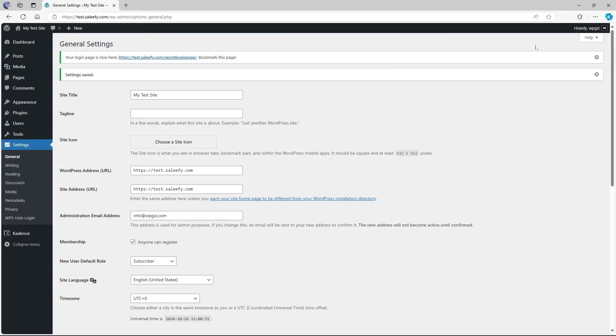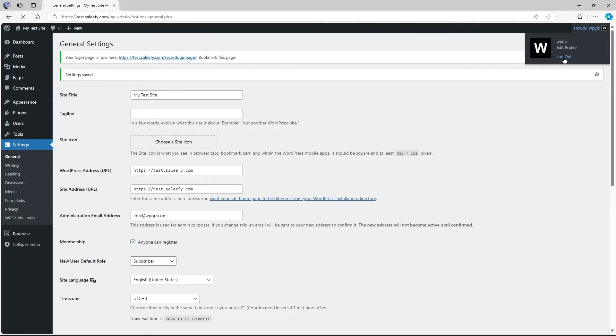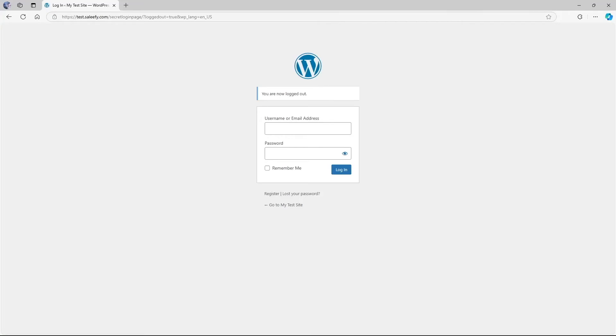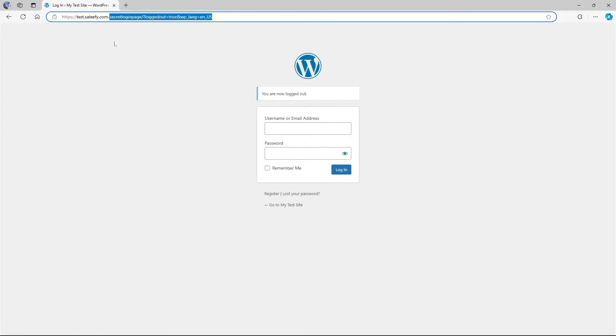If we log out of our WordPress admin dashboard, you can see that our URL for our login page has already changed. Now let's enter our default wp-login.php.